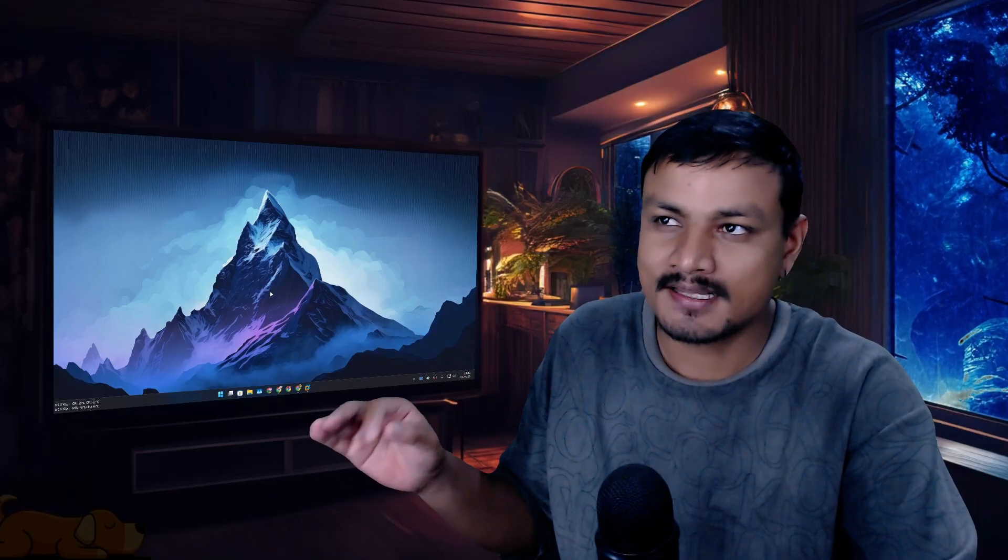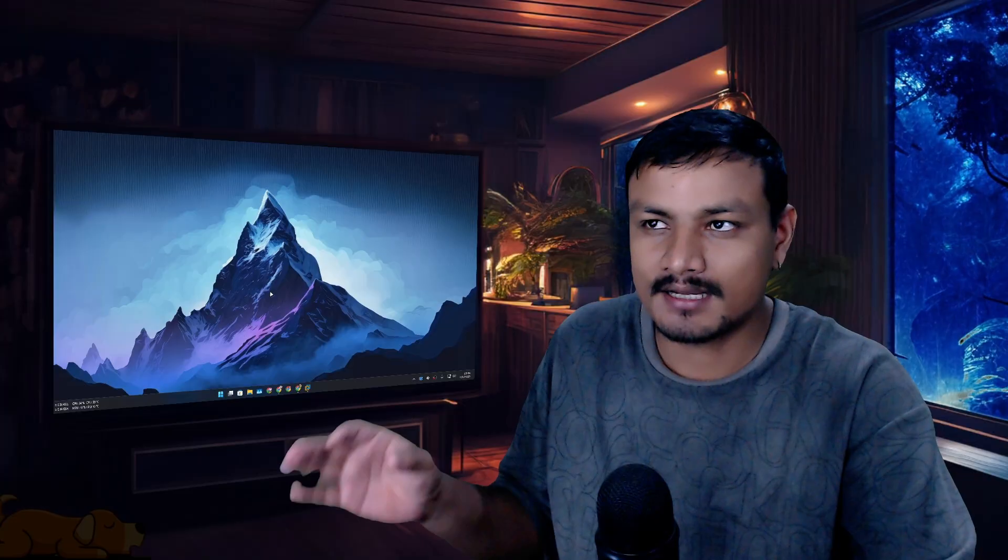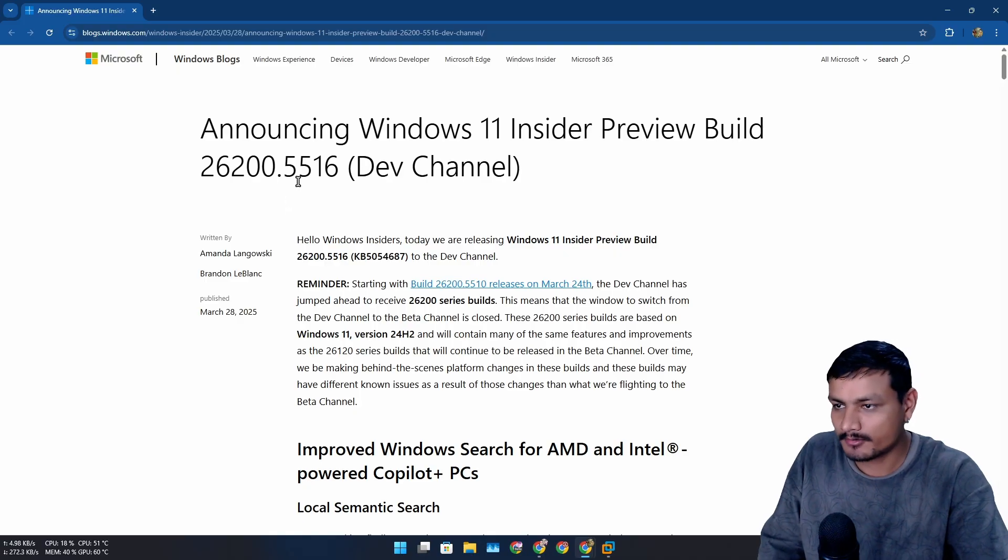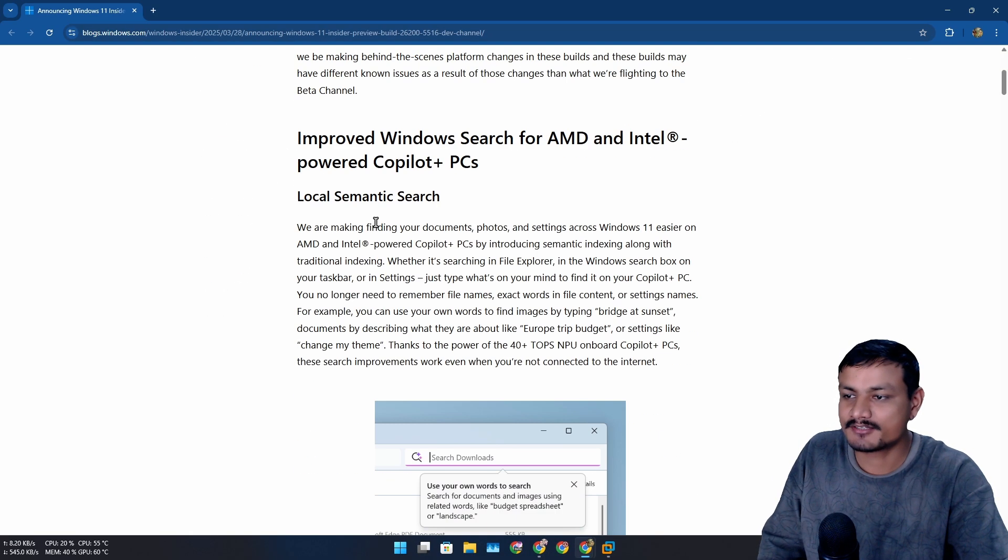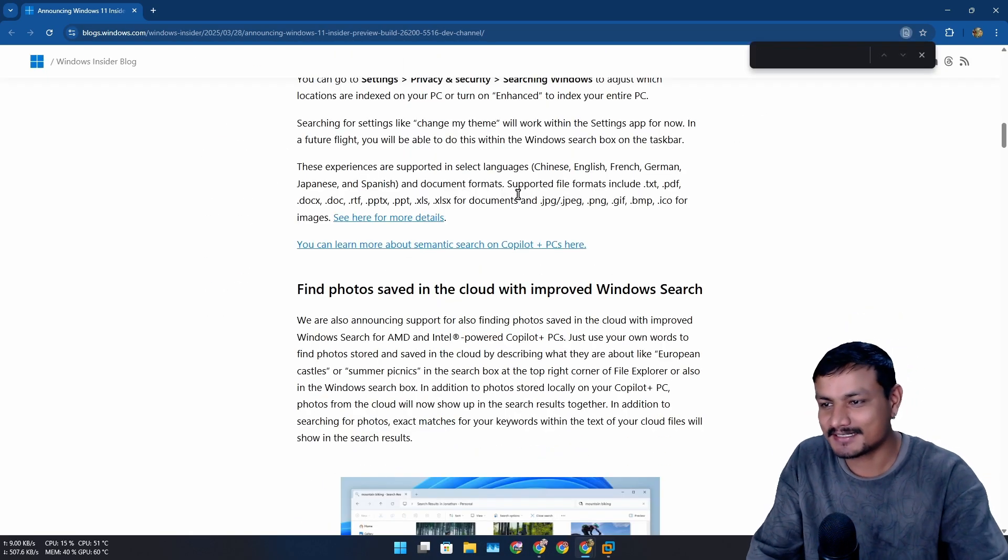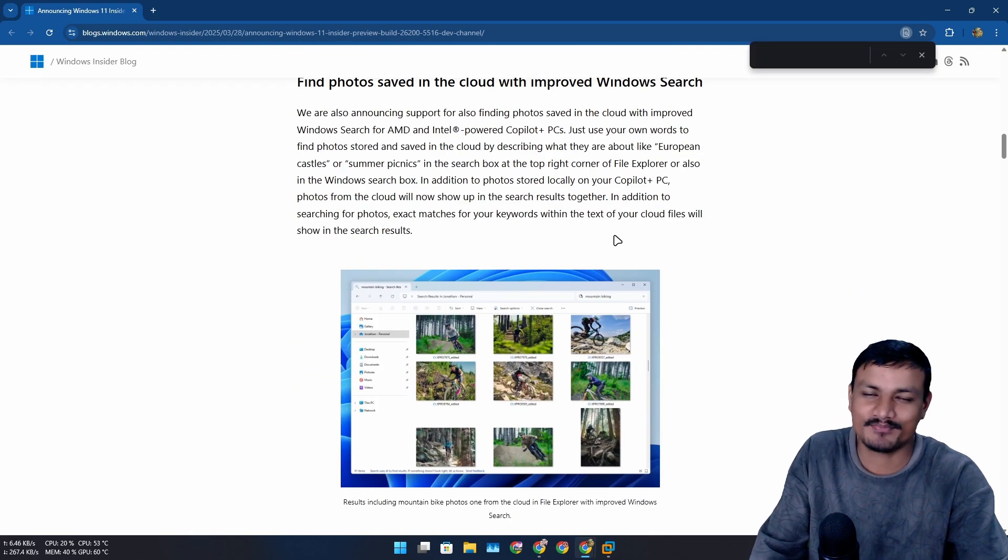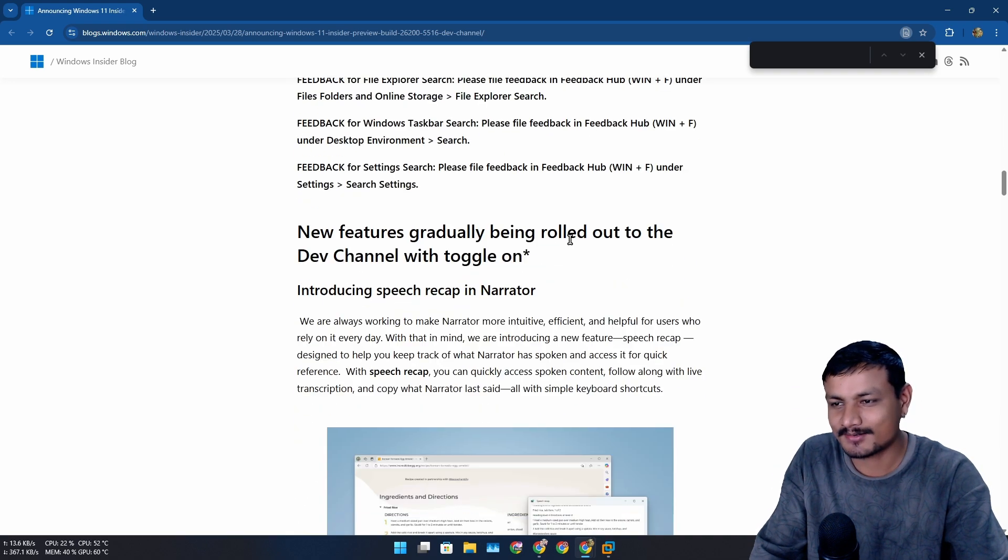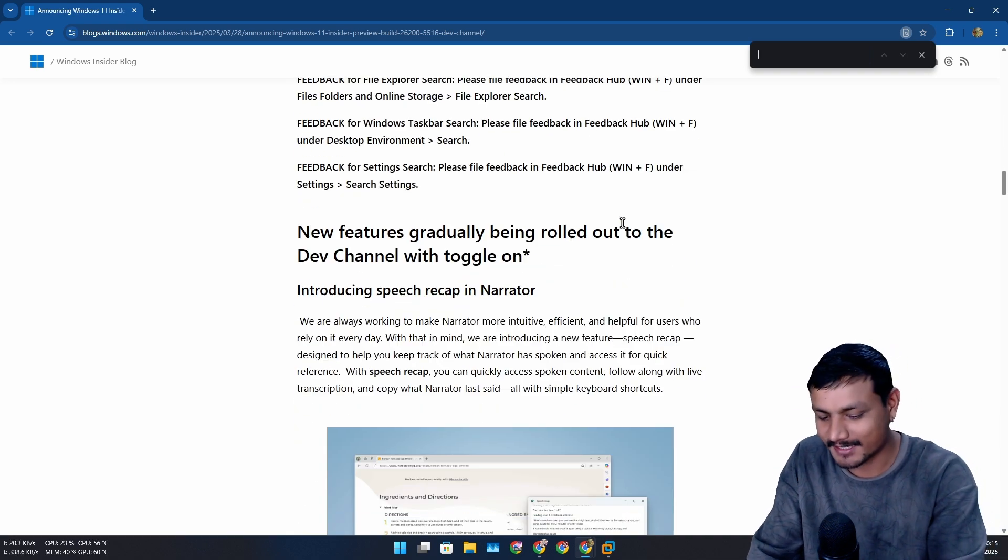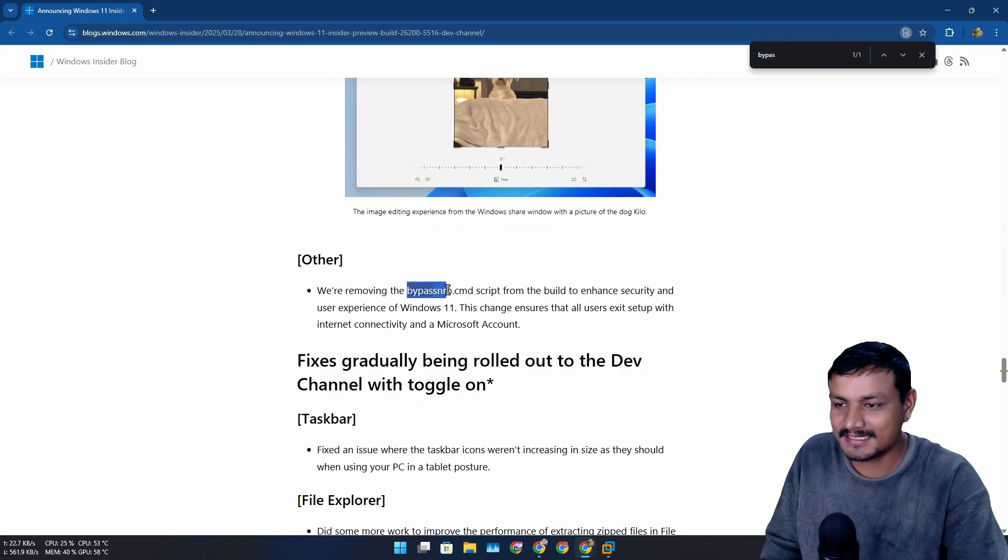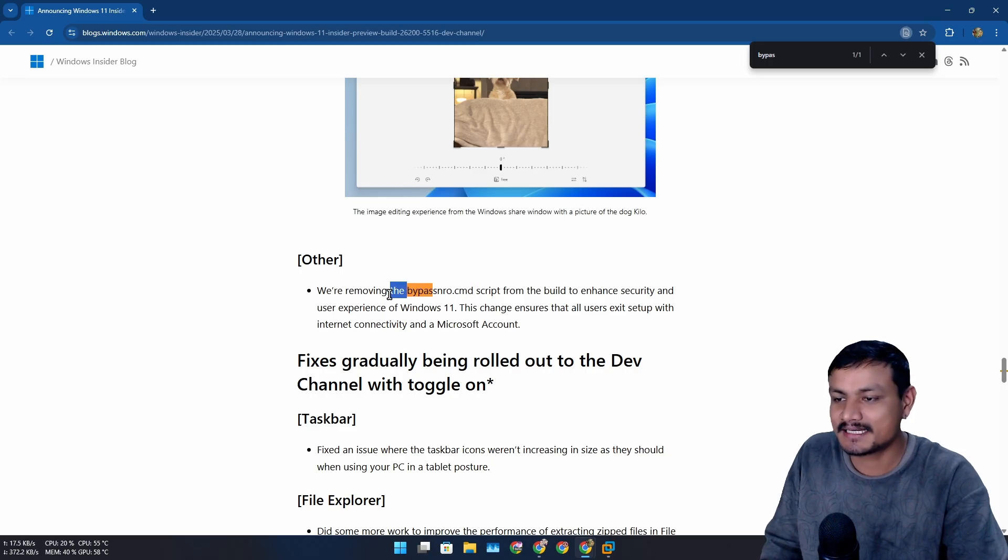Guess what? Now Microsoft is trying to make online account mandatory. Yes, they are trying to block the ways to bypass the Microsoft account and ability to create local account. So in the latest preview build blog post for the dev channel, Microsoft did something that made some people angry.